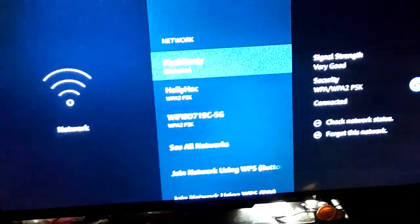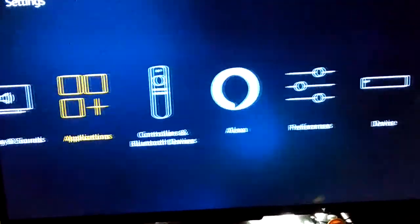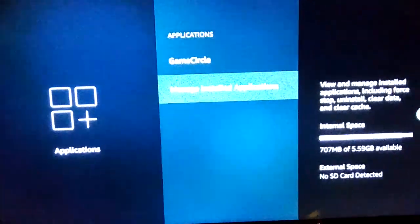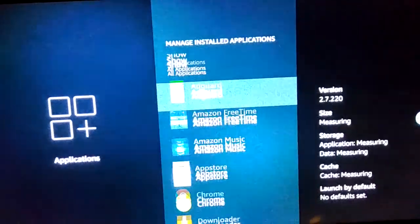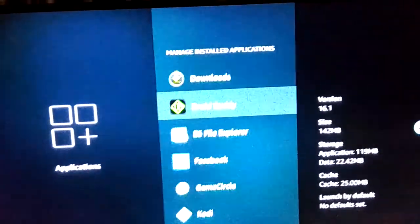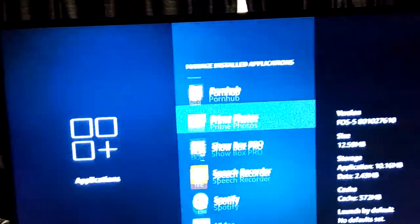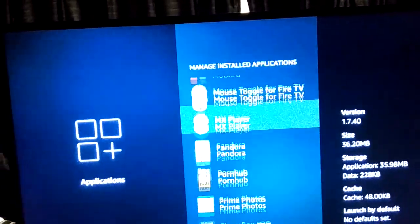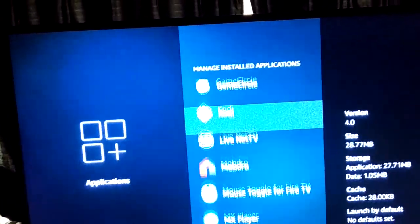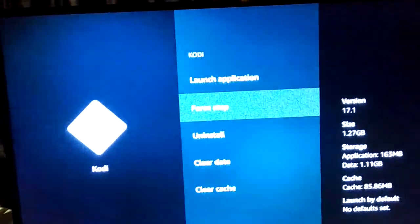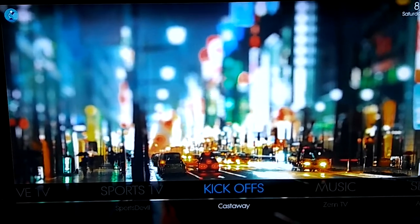Back out, then you can go to your applications, manage installed applications, and scroll down. You'll see different types of apps — we can get into those later, there's a nice wide variety of them. But we're gonna start off with Kodi, starts with a K. You want to click it, then launch the application.